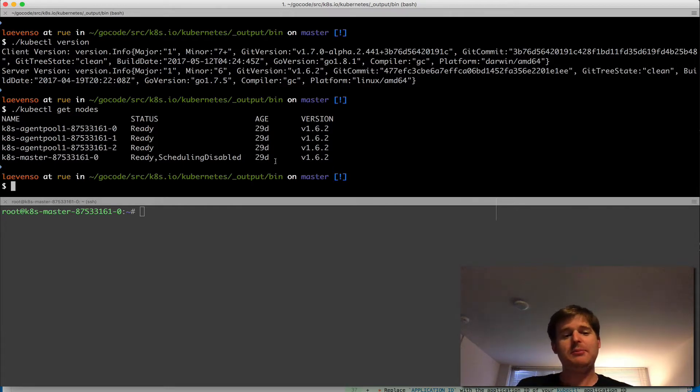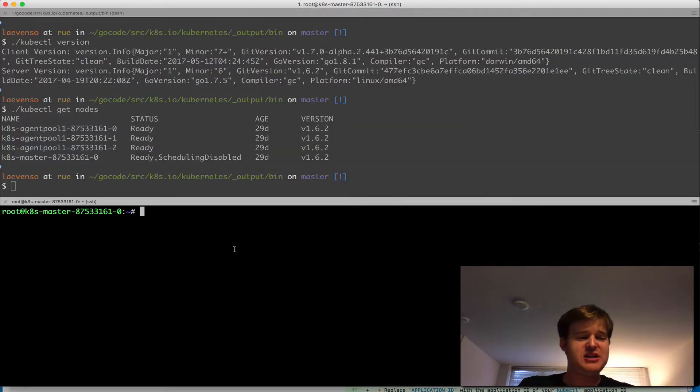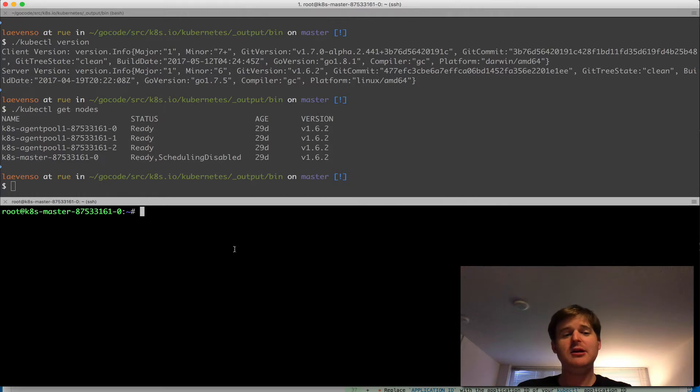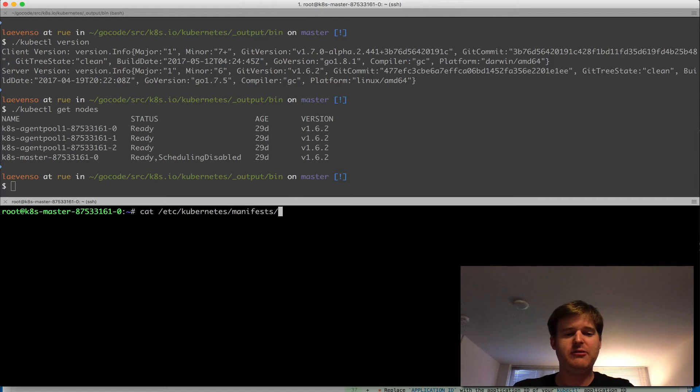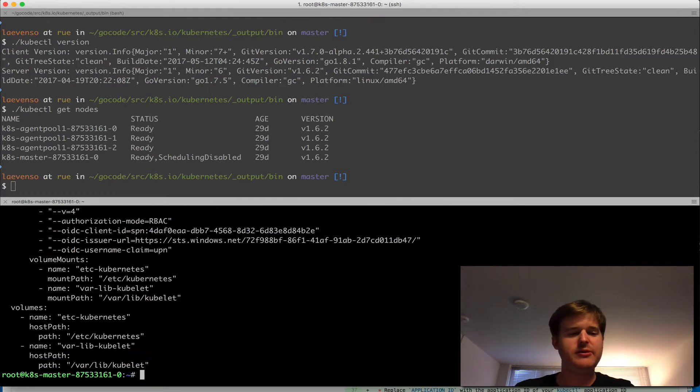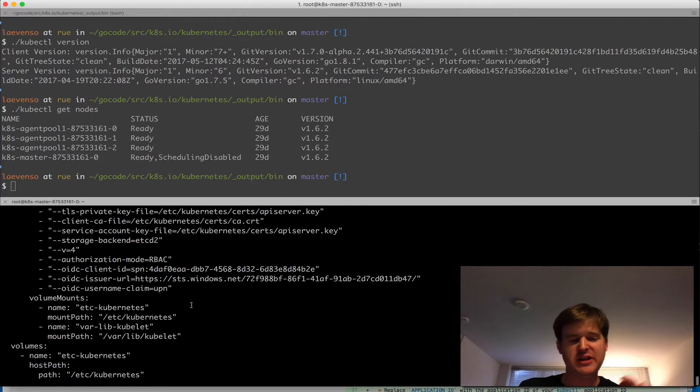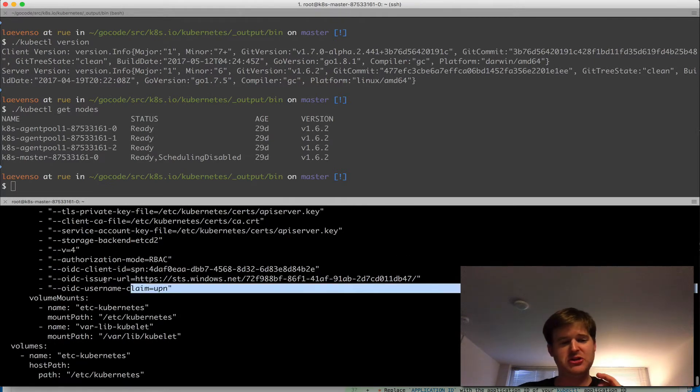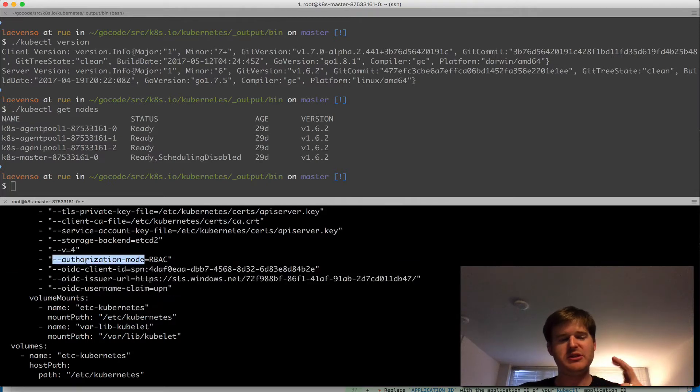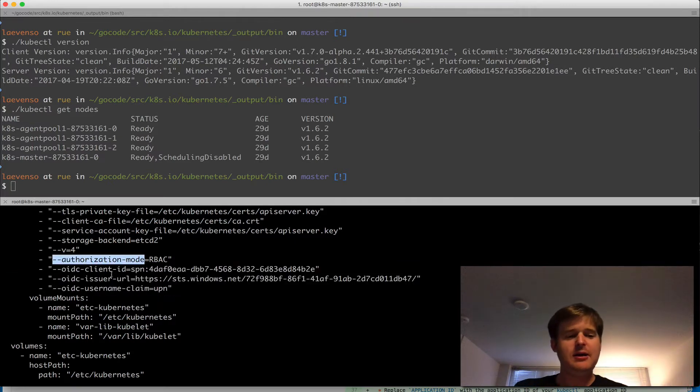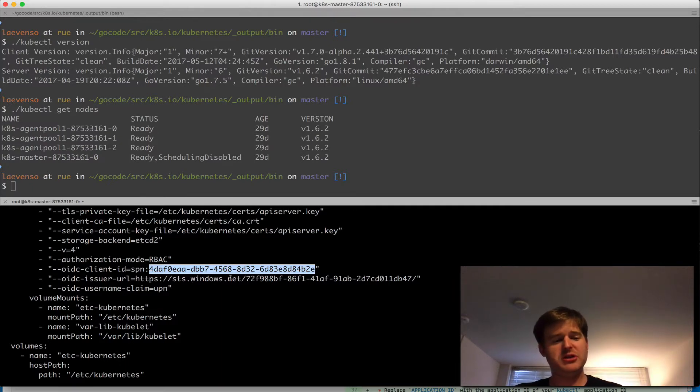I'm going to pop over to the window down the bottom here. This is actually a terminal session that I have on the master. I want to show you that there's no real magic behind here, and we're going to just show you the manifest for Kube API server, and as mentioned in that documentation, you can go along here and follow yourself, but we're setting up an OIDC.